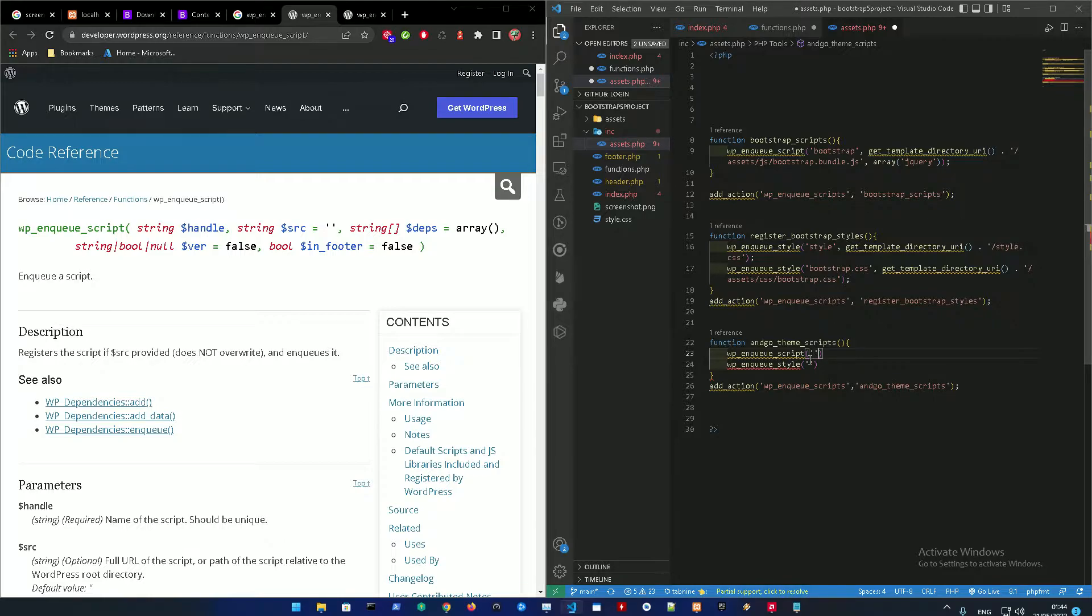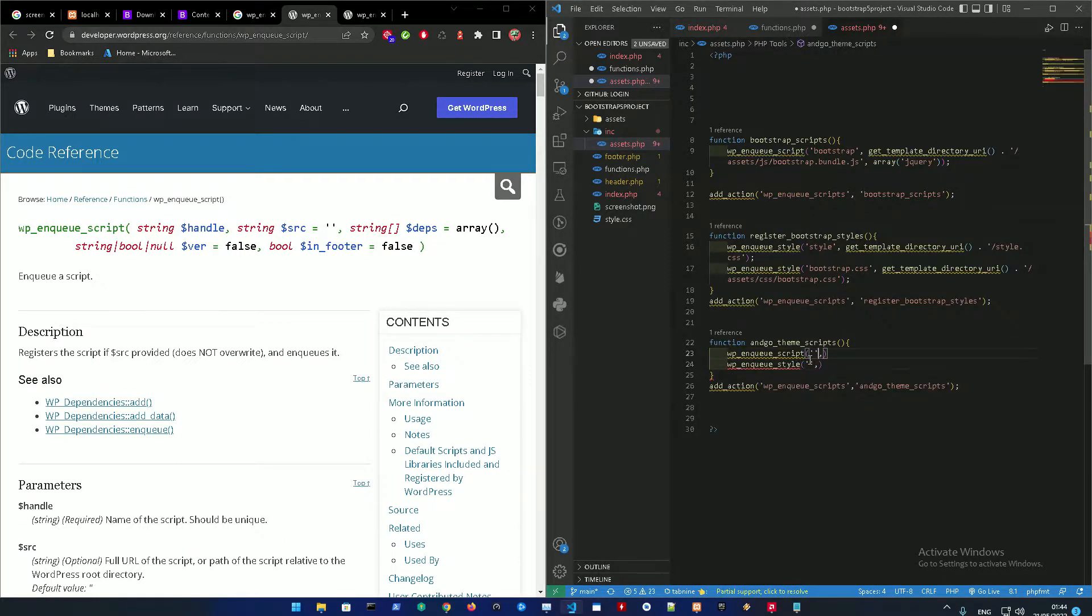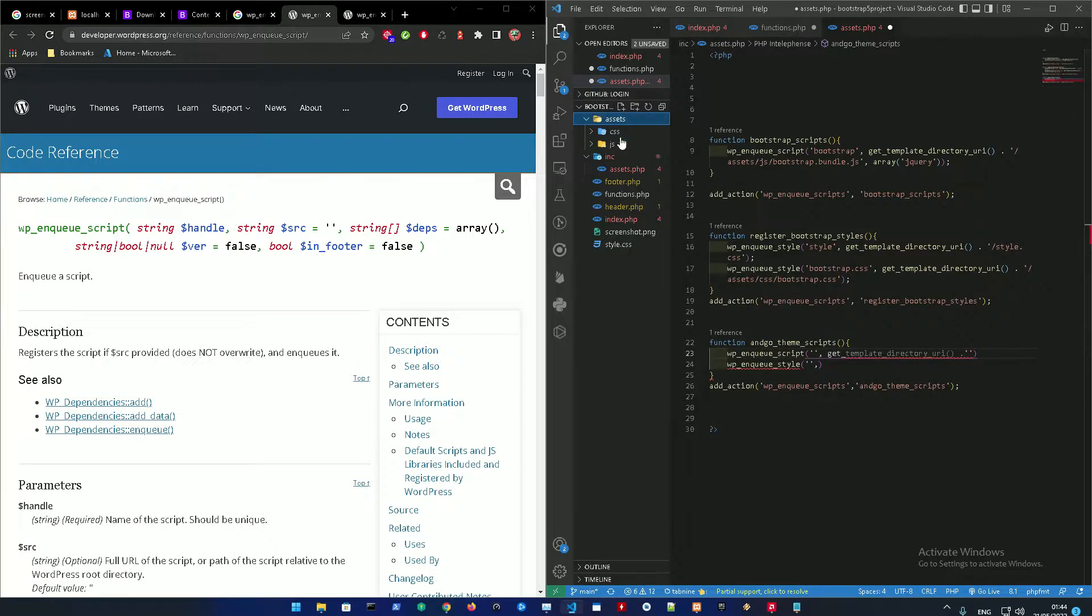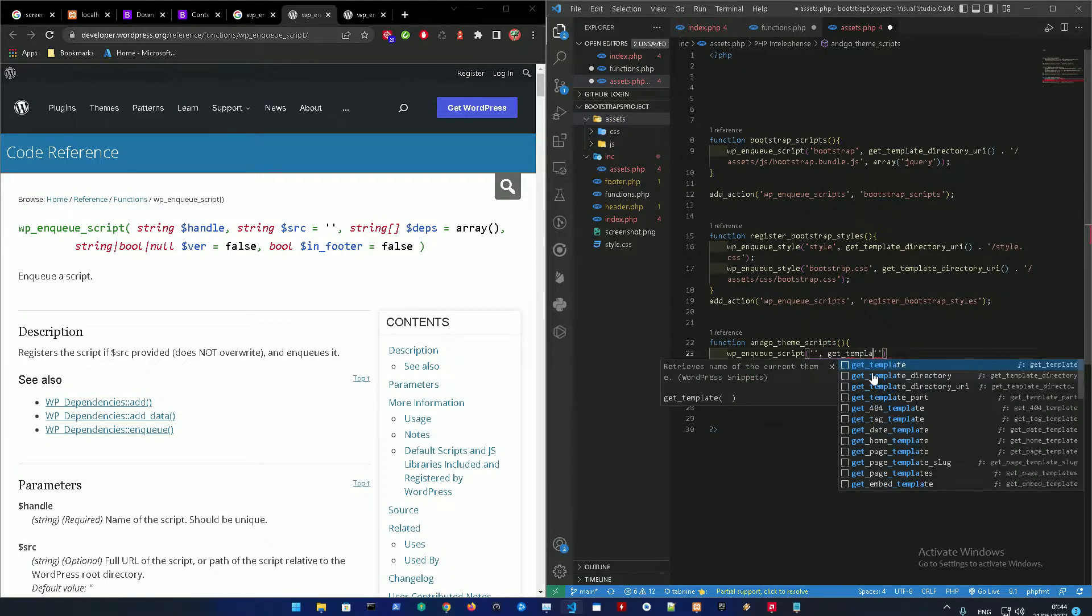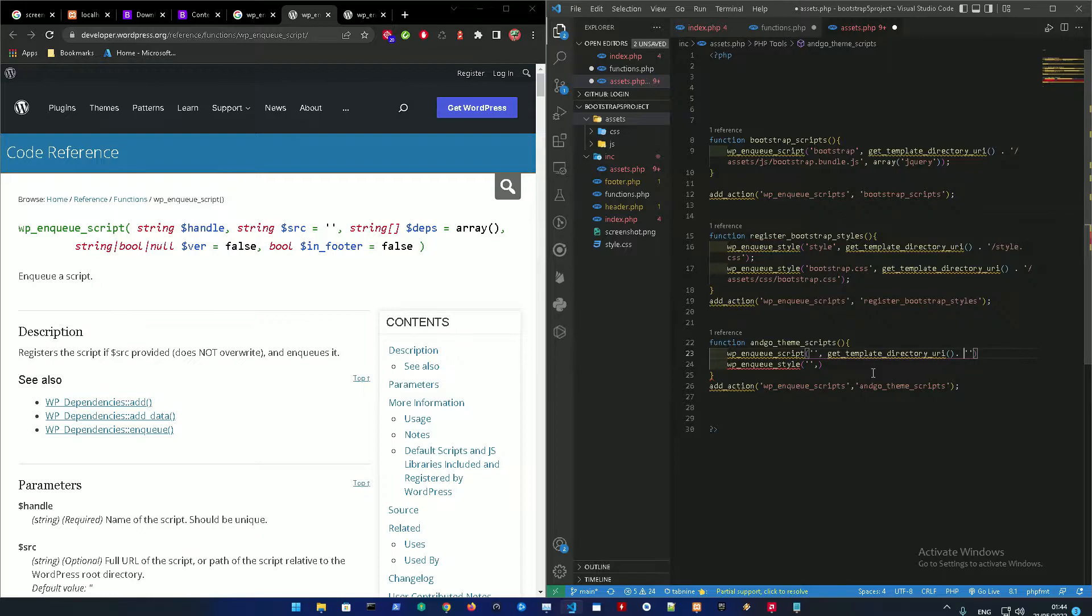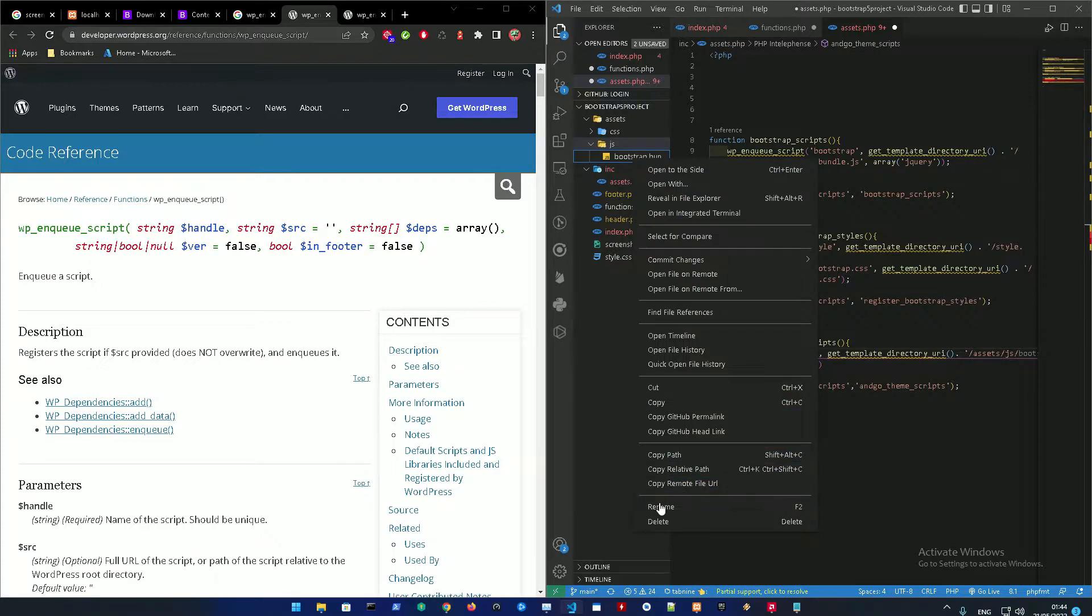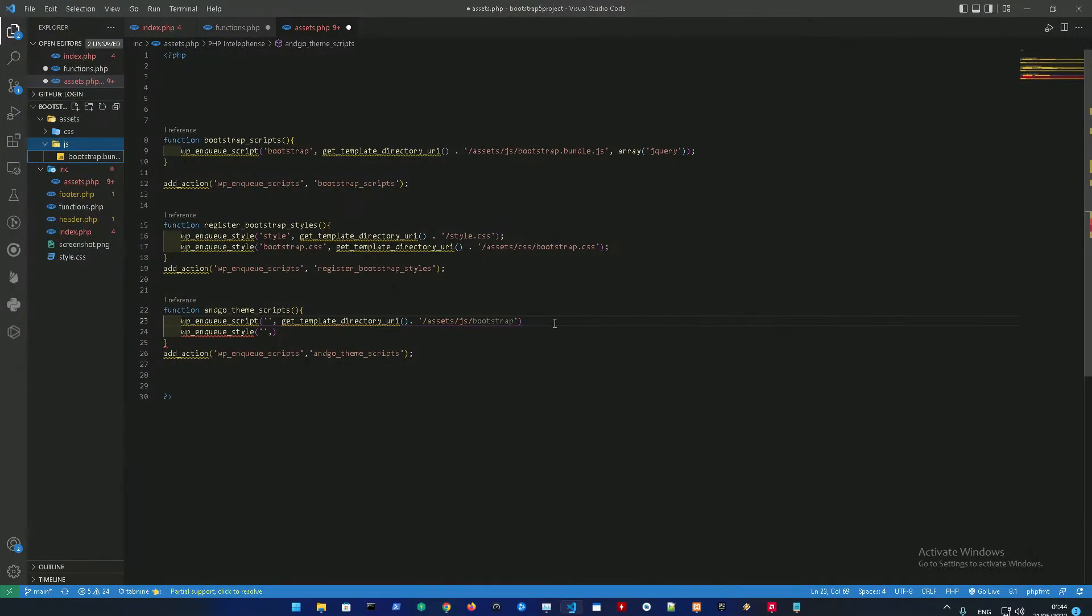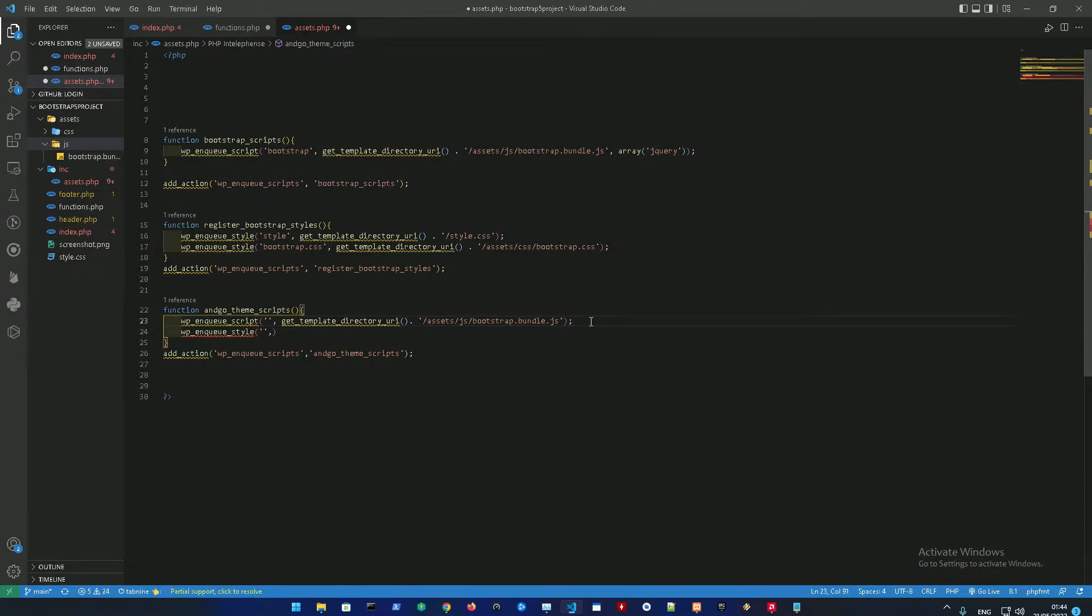First off, the name and the directory. So to get the directory that we added in the assets folder over here, we're just gonna get_template_directory_uri, and then add a dot to avoid any errors. Then put in the assets folder, javascript, and just copy the name. Let me just open this up.